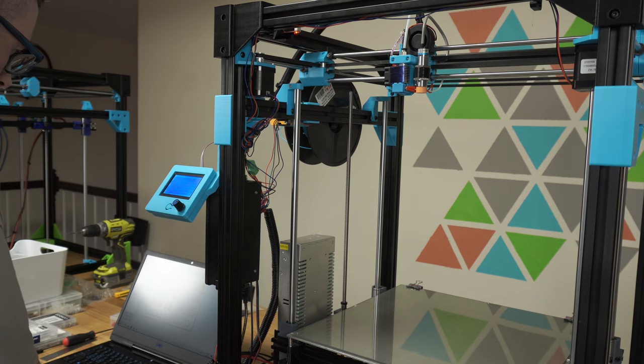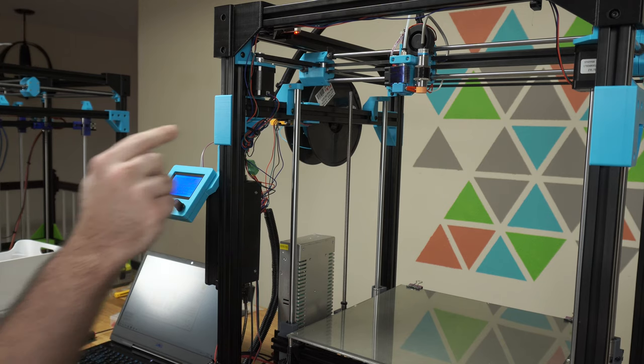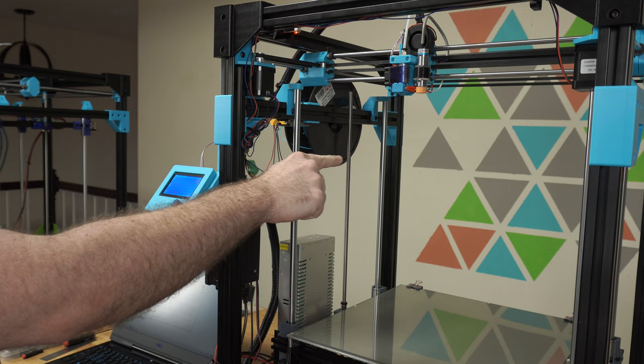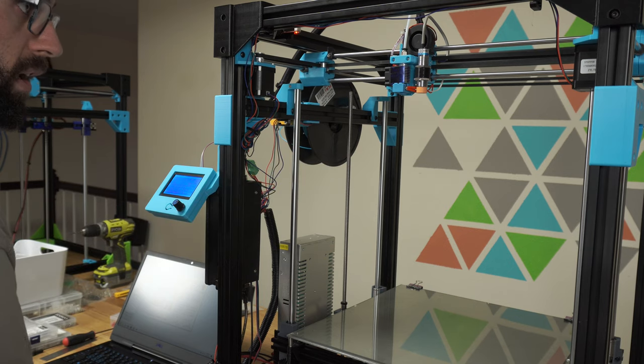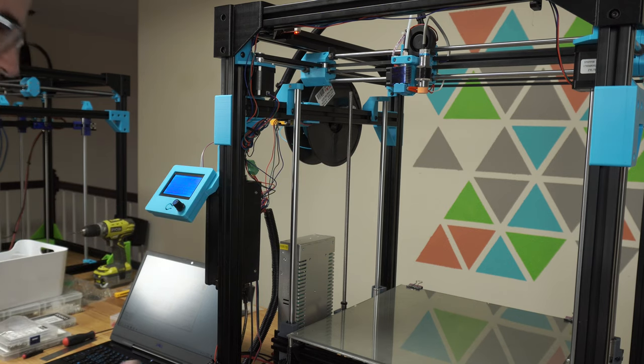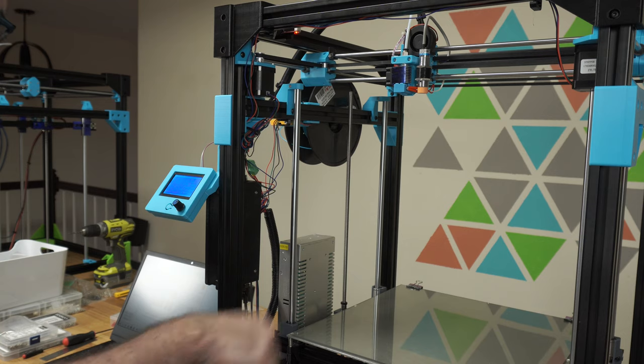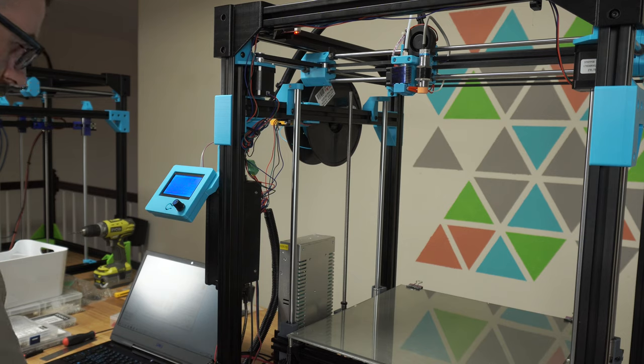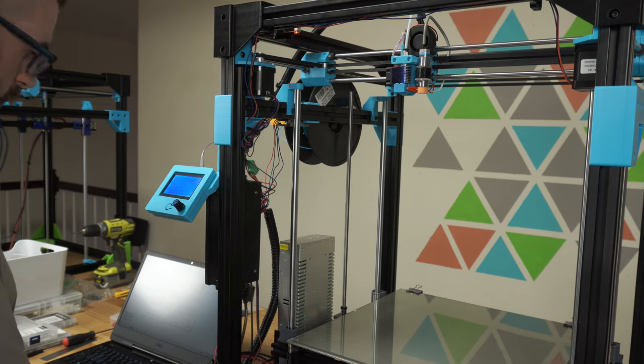Now I'm going to try to go 10 in the Y direction. So that should be towards the back of the printer. So that's correct. Now I'm going to go 10 in the Z direction. So that should go down. And that works.